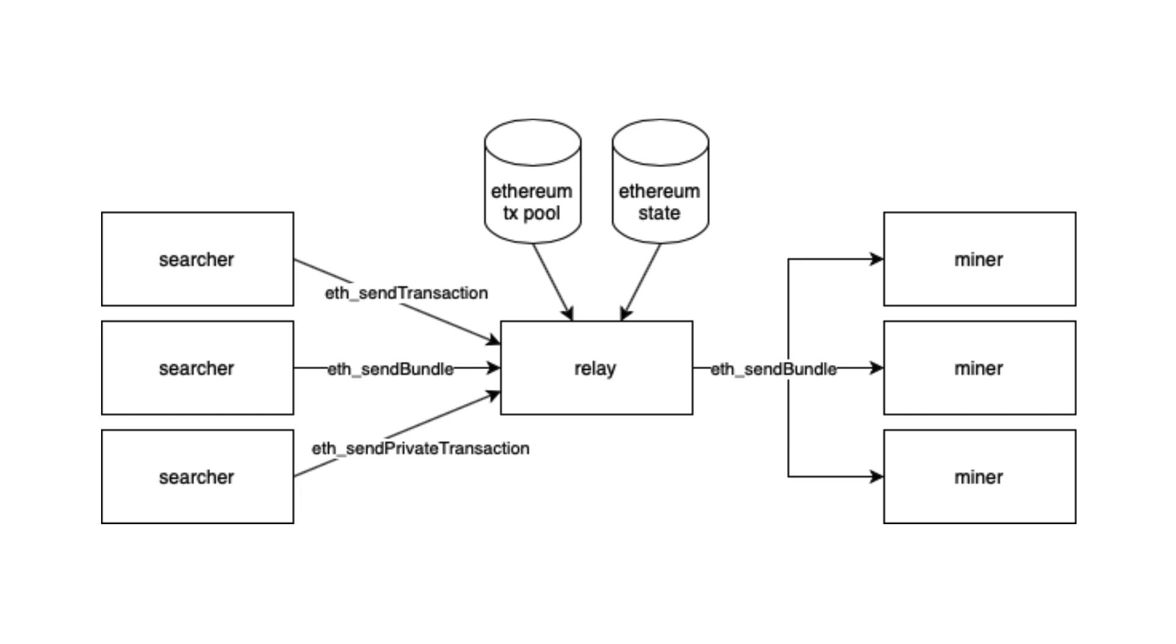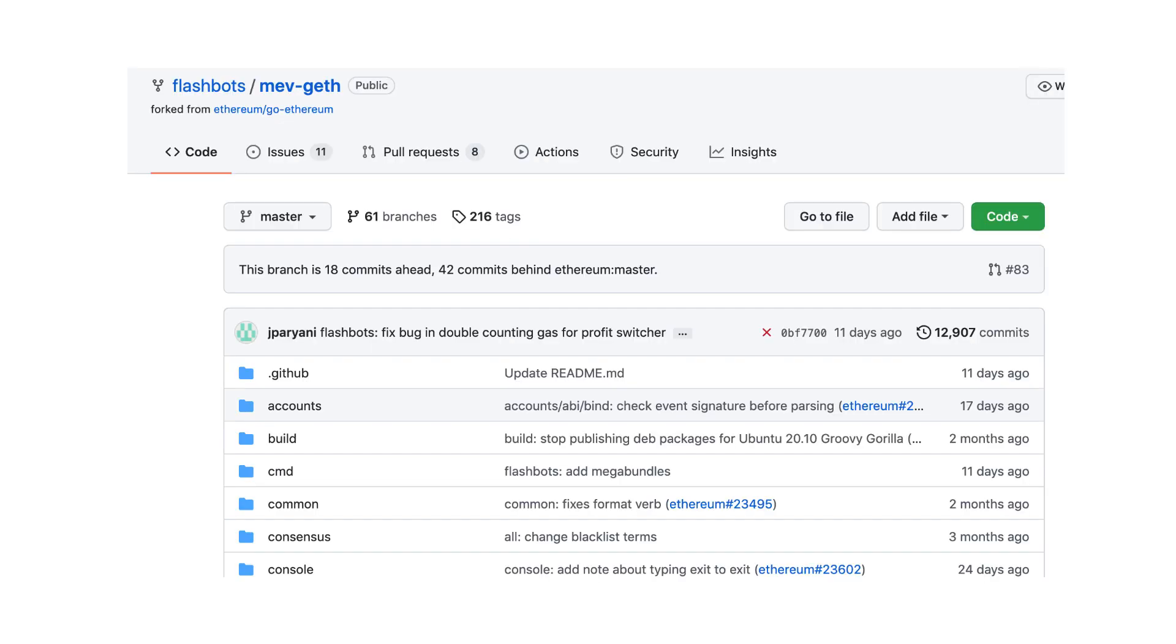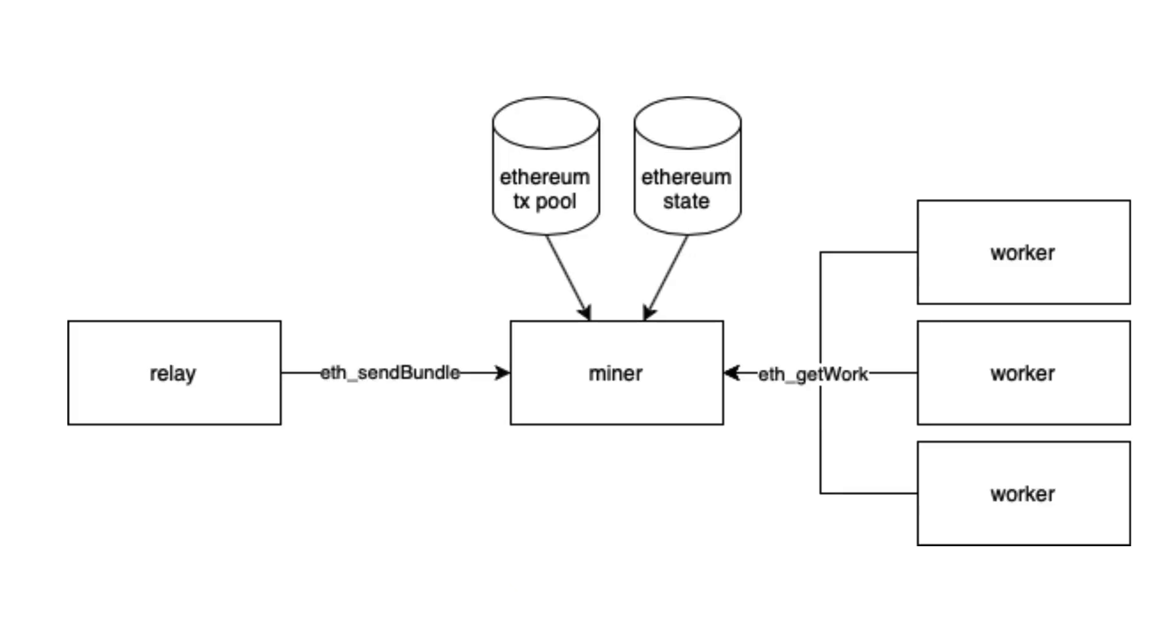FlashBot miners are miners who run a modified Ethereum client called GetMEV. They select the most profitable bundle and mine it in the next block.